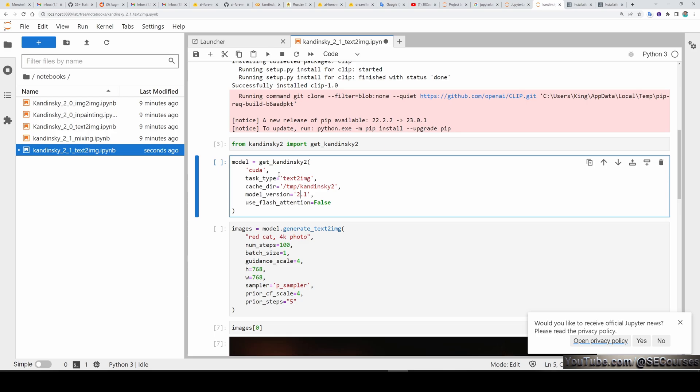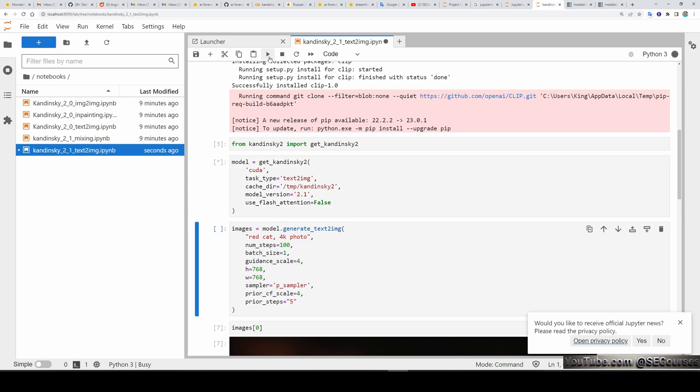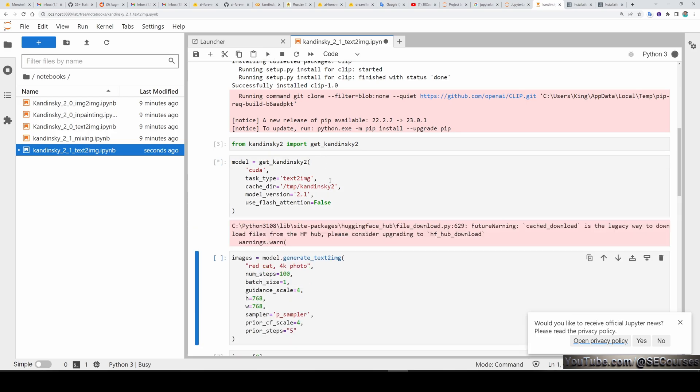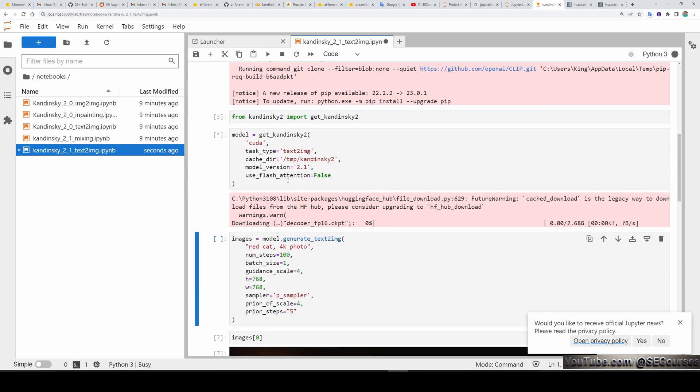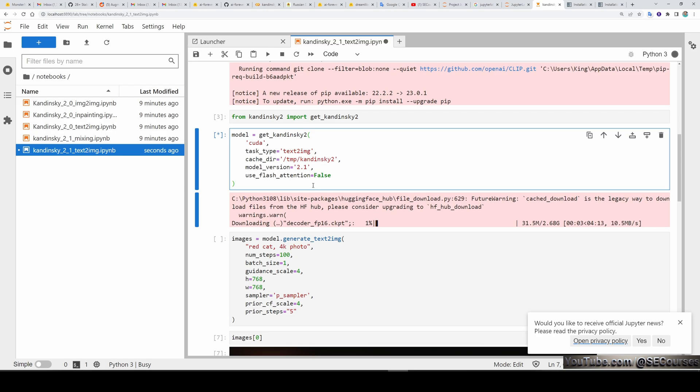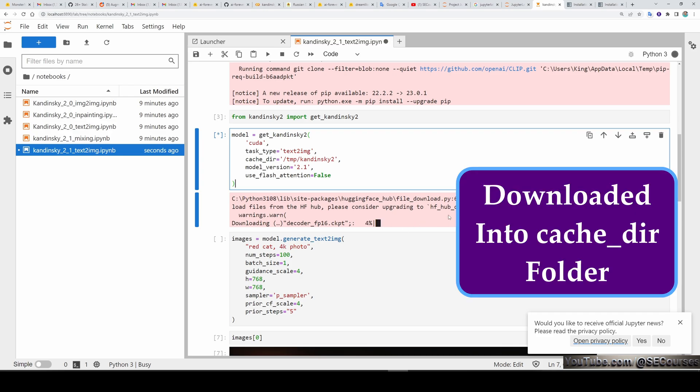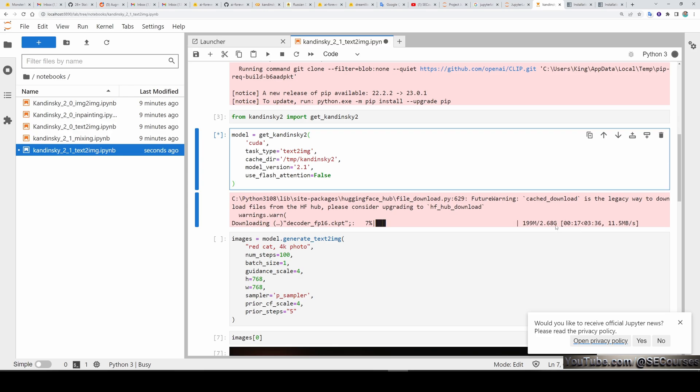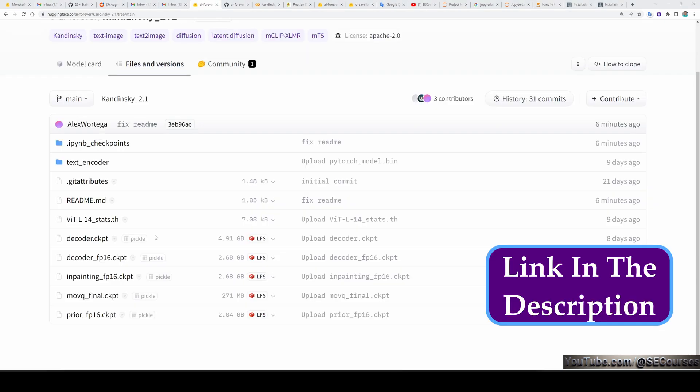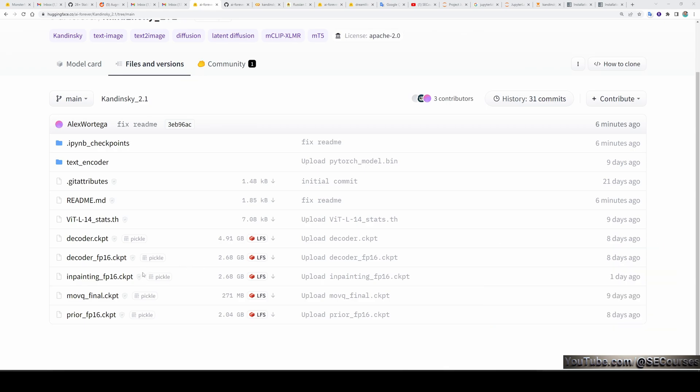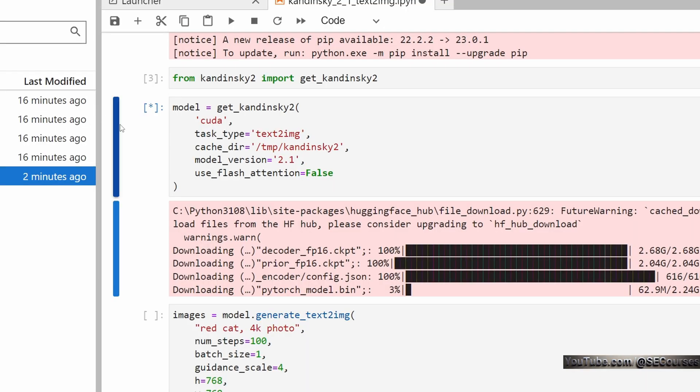Now let's execute the next cell. So it will load the Kandinsky into our CUDA. By the way, I have RTX 3060 at the moment. I have purchased RTX 3090 and I will hopefully make a video about it as well. A review video. So it is going to download the necessary model file from Hugging Face. So it is 2.68 gigabytes.